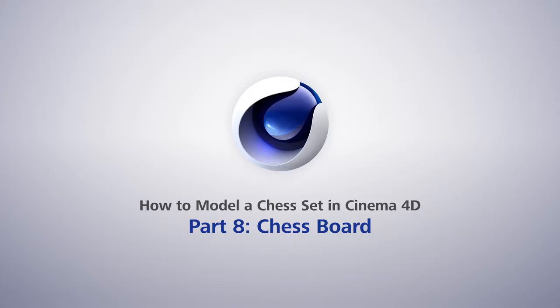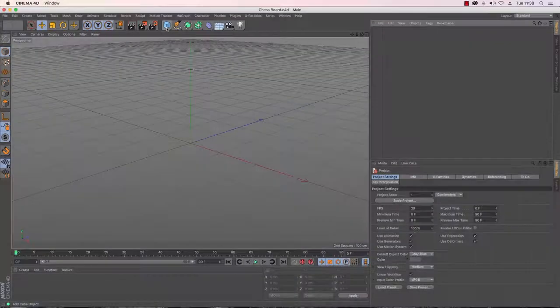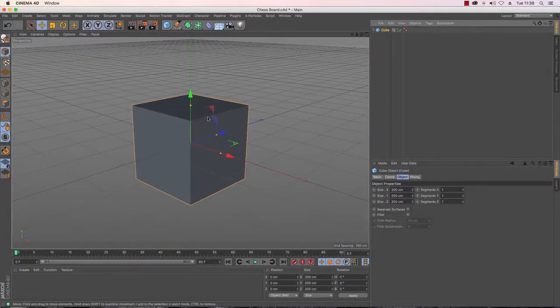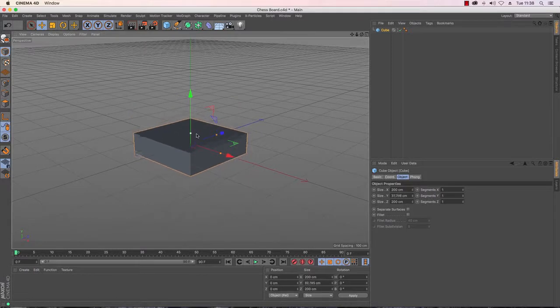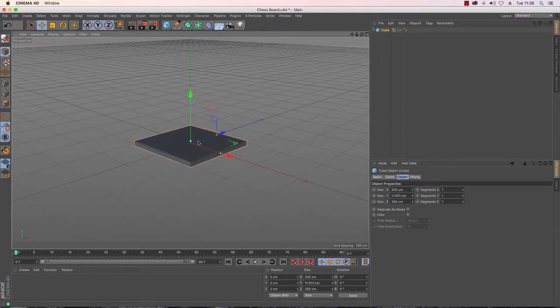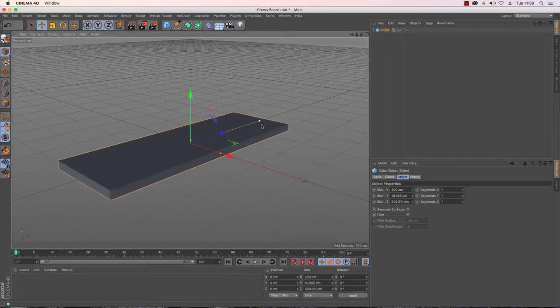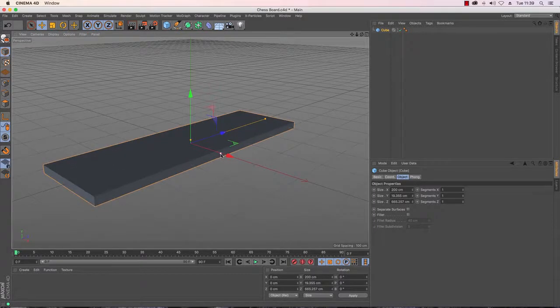To start with I'm going to create myself a cube. Now the sizing of this is obviously going to depend on the chess pieces and once we get those in our file we will be able to determine how big we want our chess board to be.